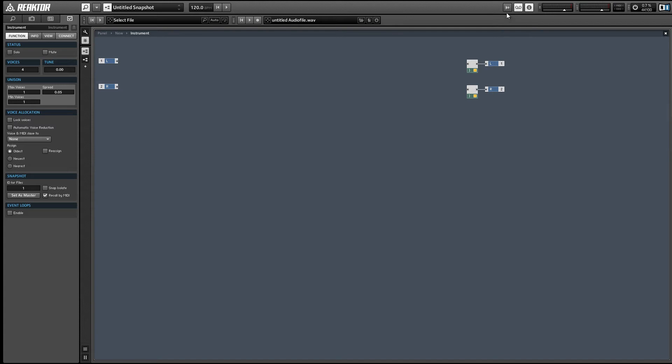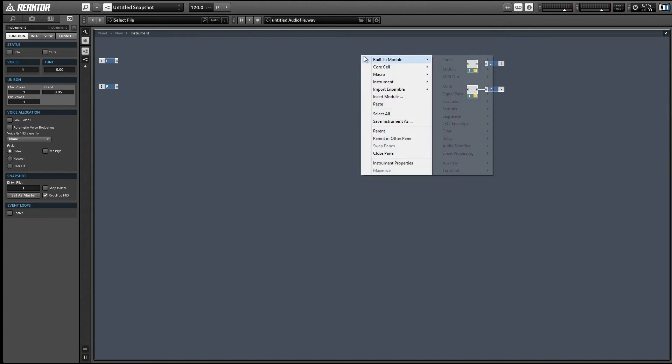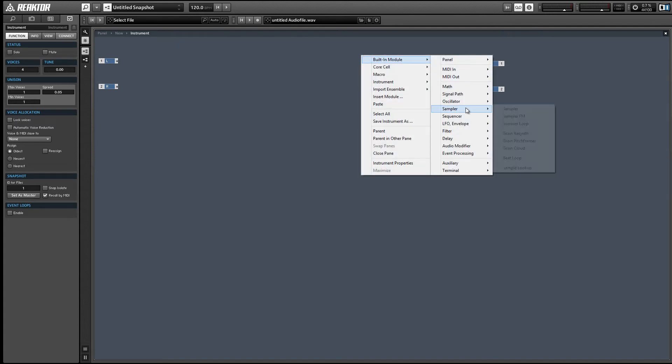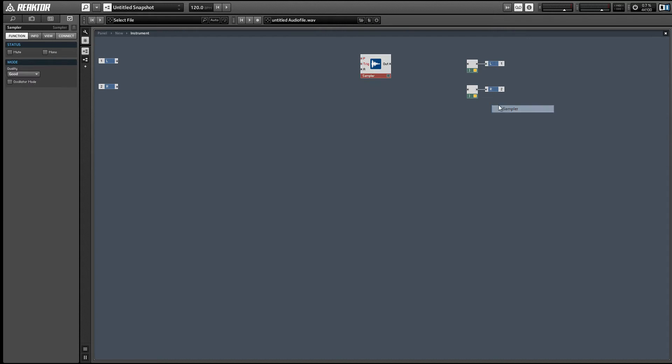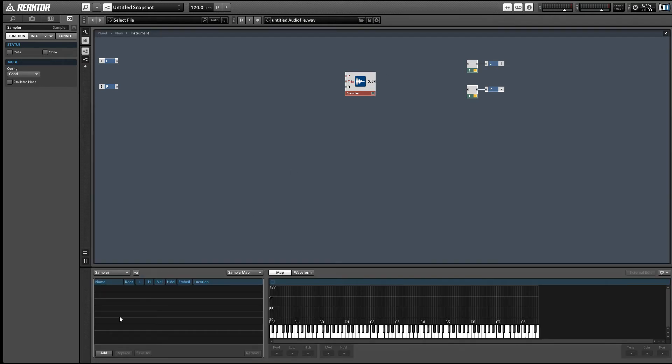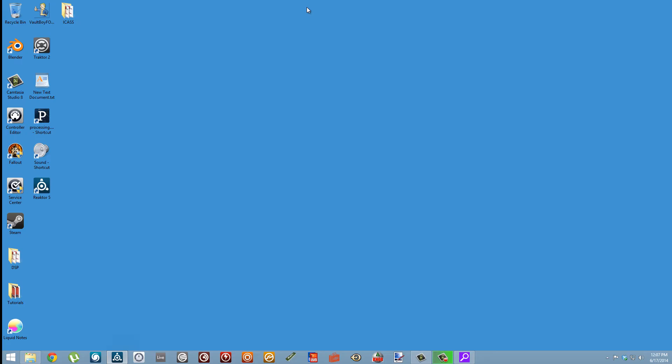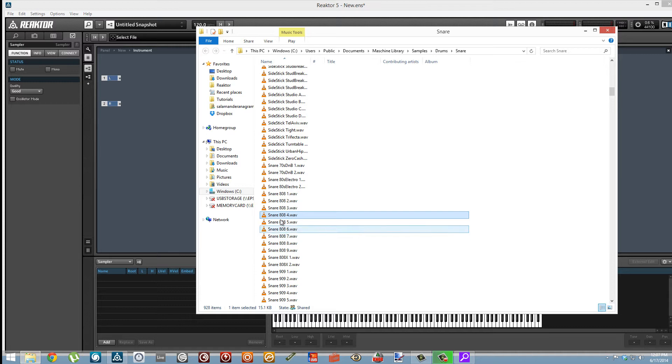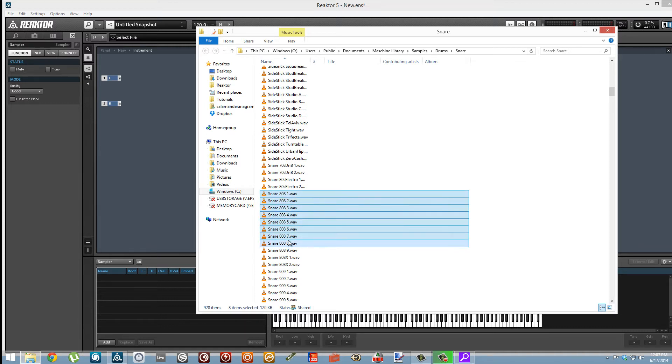I'm just going to load up a simple sampler object in the sampler menu. We want to turn the sample map on in the upper right hand corner here, or alternatively you can press F9 to make that visible. The easiest way to load up samples is to drag and drop from a file browser.